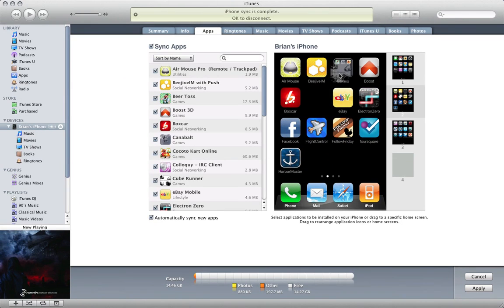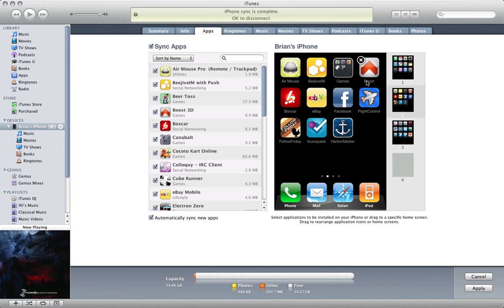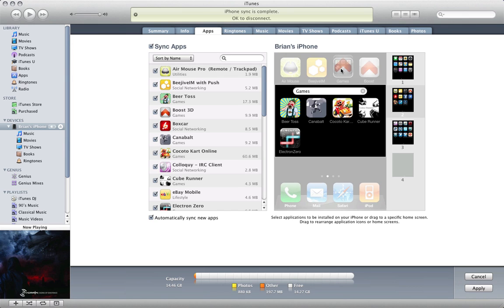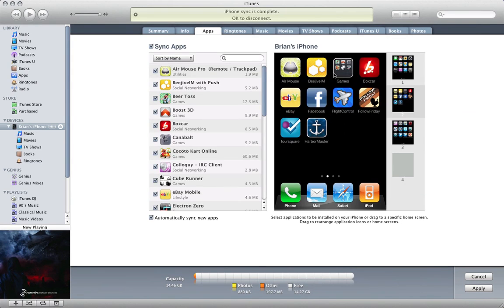Kokuto, Cube Runner, Electron Zero, oh I forgot about Boost. Now clicking an app and holding it over the folder will bring up the editing box just like on your device.